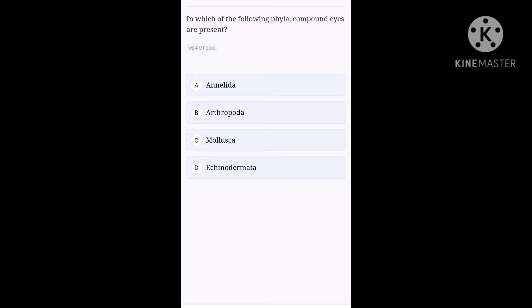Next one. In which of the following phyla, compound eyes are present? Option A, Annelida. Option B, Arthropoda. Option C, Mollusca. Option D, Echinodermata. Easy question guys. Here, you need to look for easy clues. Like, which organism has compound eyes and what phyla it belongs to? Here, it is cockroach and it belongs to phylum Arthropoda. So, option B is the right one guys.